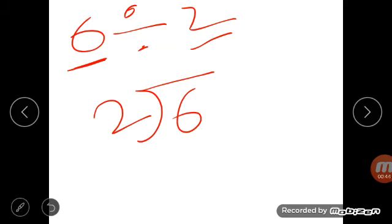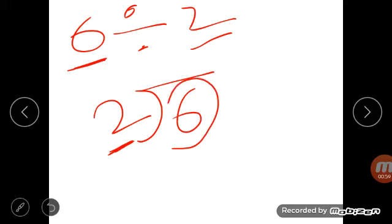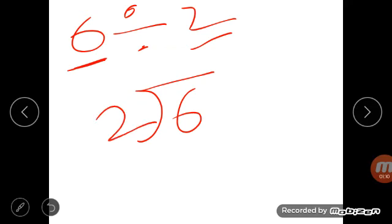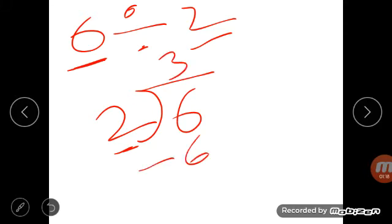Since 2 is the divisor, you have to read the table of 2. Read the table: 2 ones are 2, 2 twos are 4, 2 threes are 6. You are looking for the number 6 — the dividend — in the table of the divisor. So 2 threes are 6.